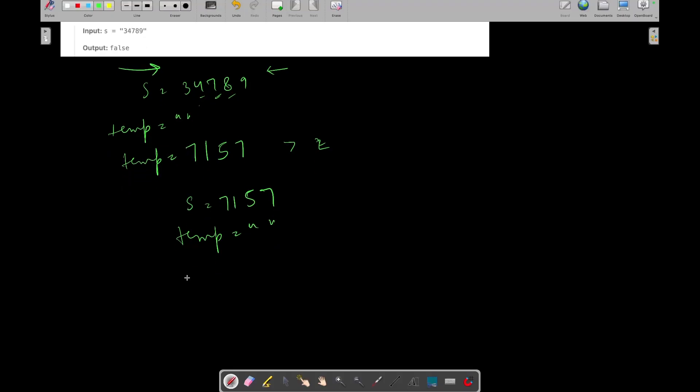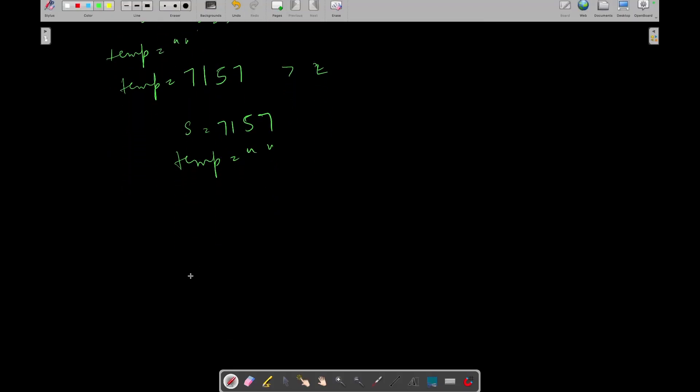Now we will again start performing the same operations on S and updating our temp. So 7 plus 1, 8. 8 modulo 10, 8. Now 1 plus 5, 6. 6 modulo 10, 6. 7 plus 5, 12. 12 modulo 10, 2. Now again its length is greater than 2.